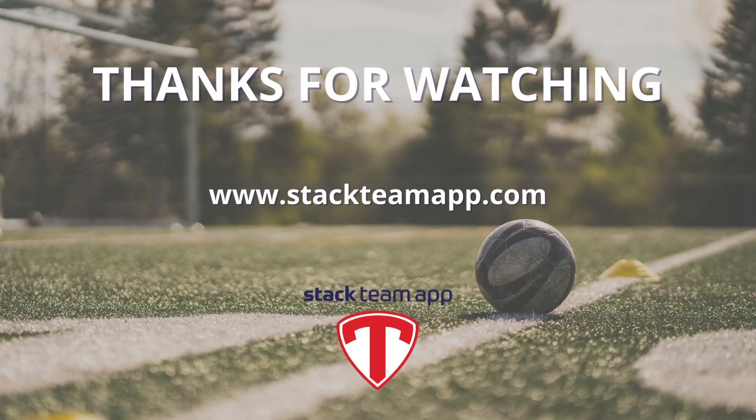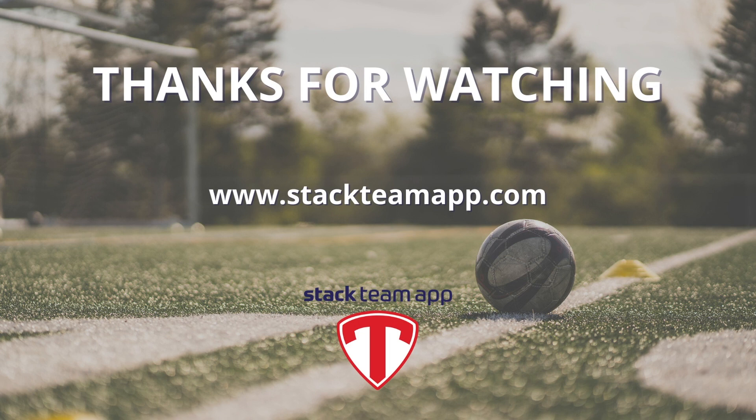Thanks for watching another Stack Team App help video. As always, if you have any questions about importing members or any other feature, please contact us via stackteamapp.com and we'll be glad to assist.